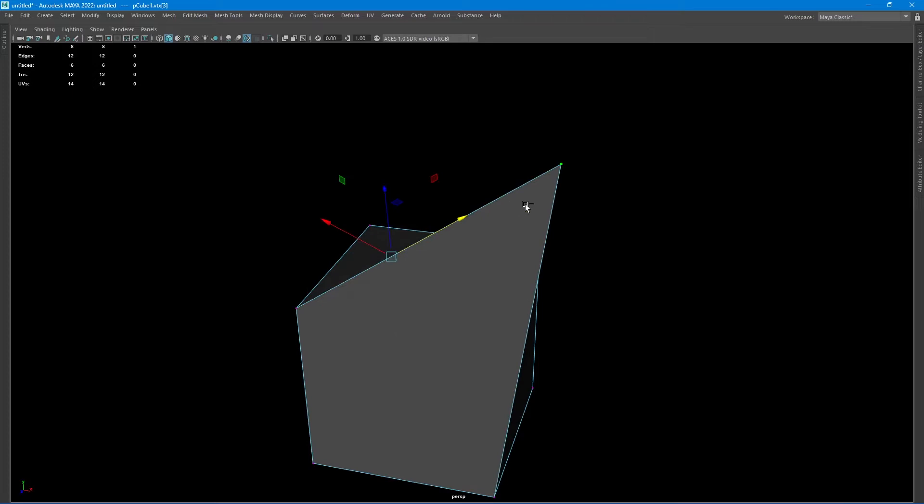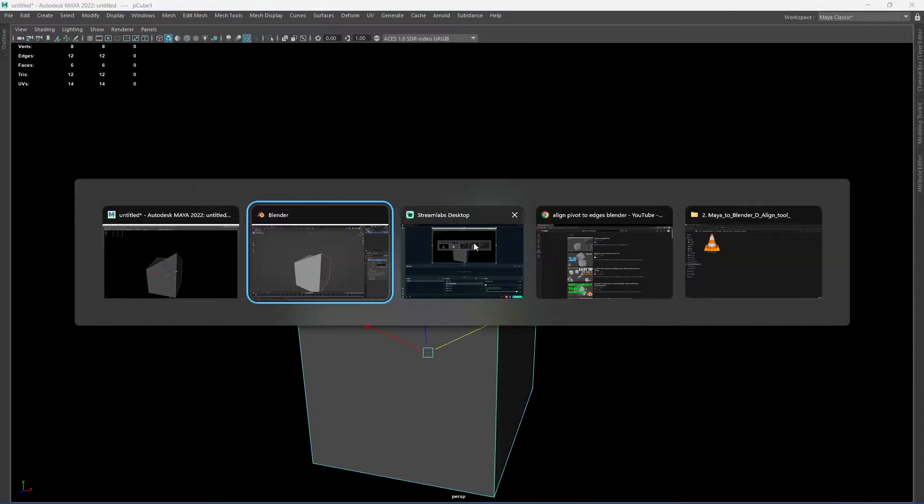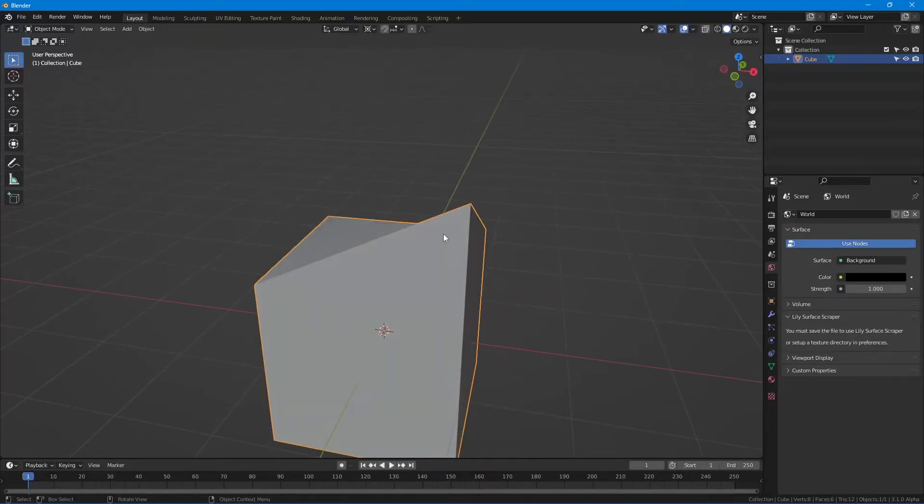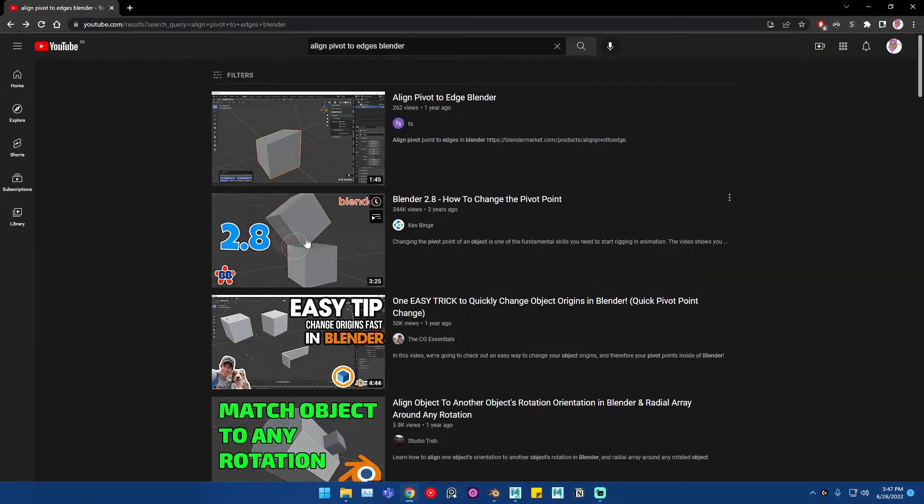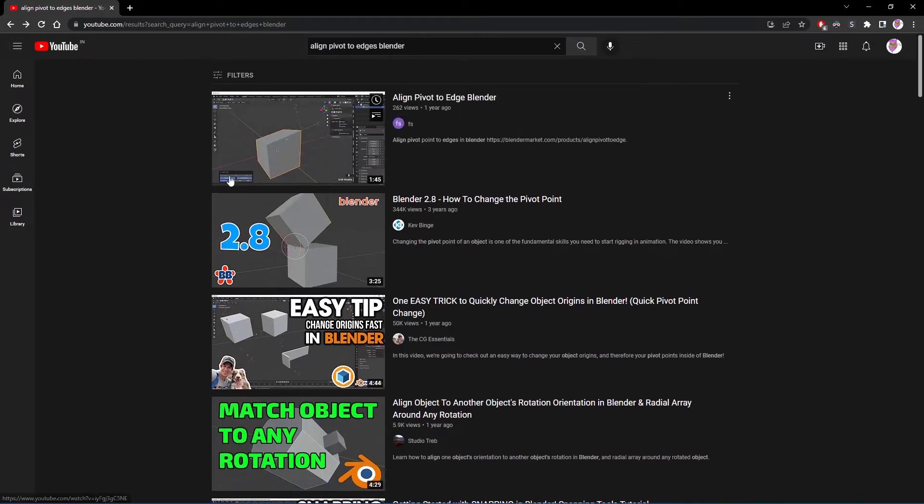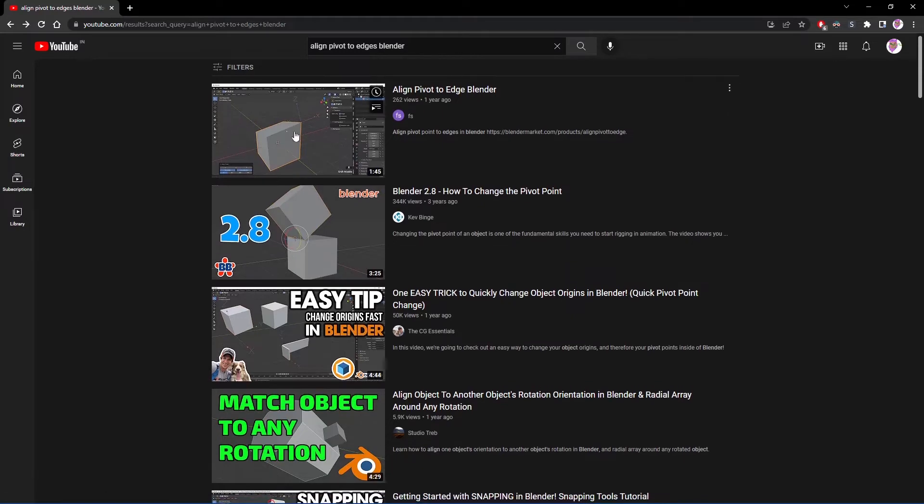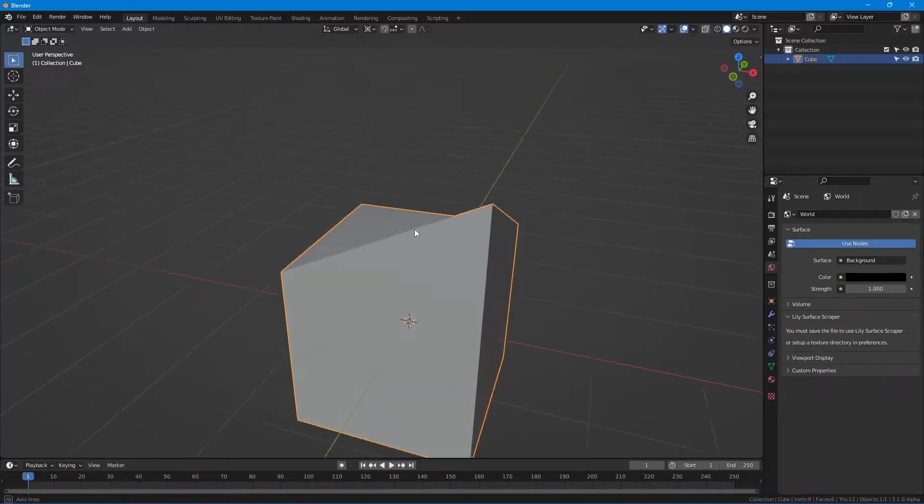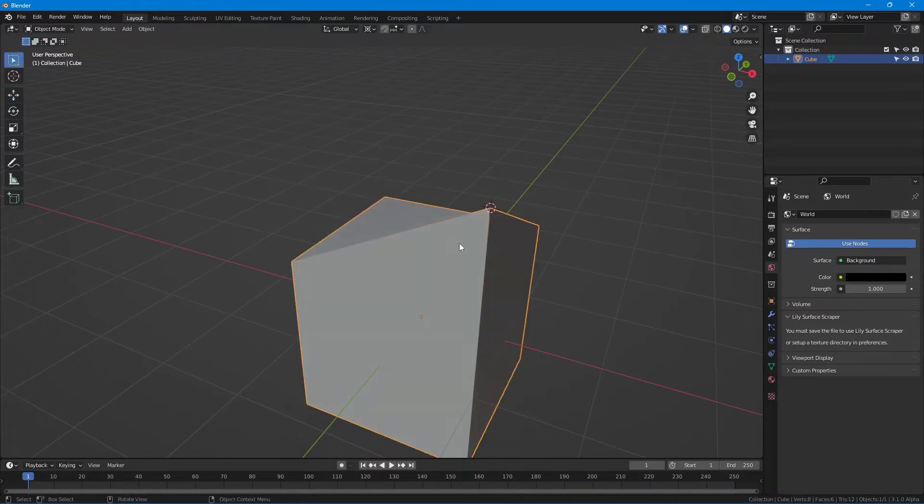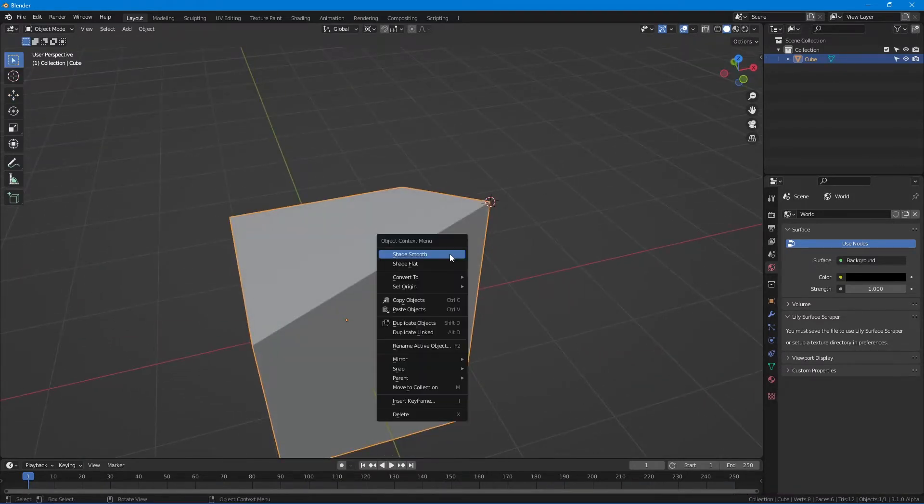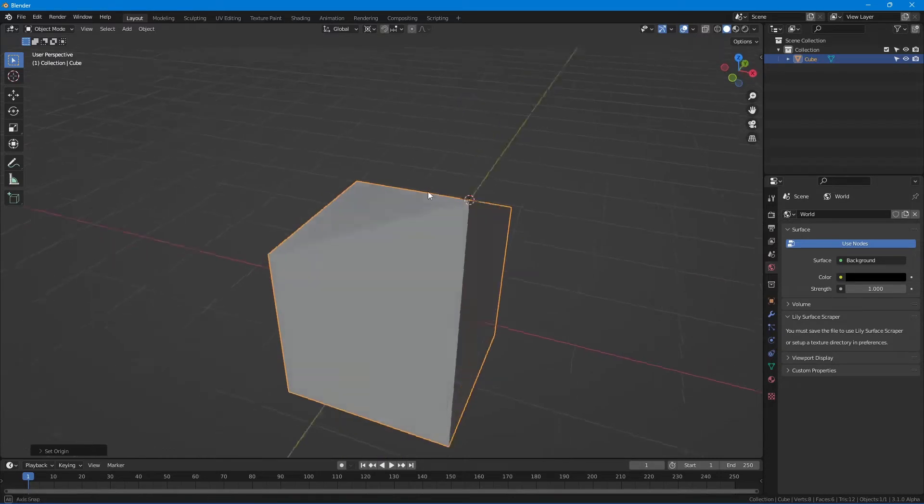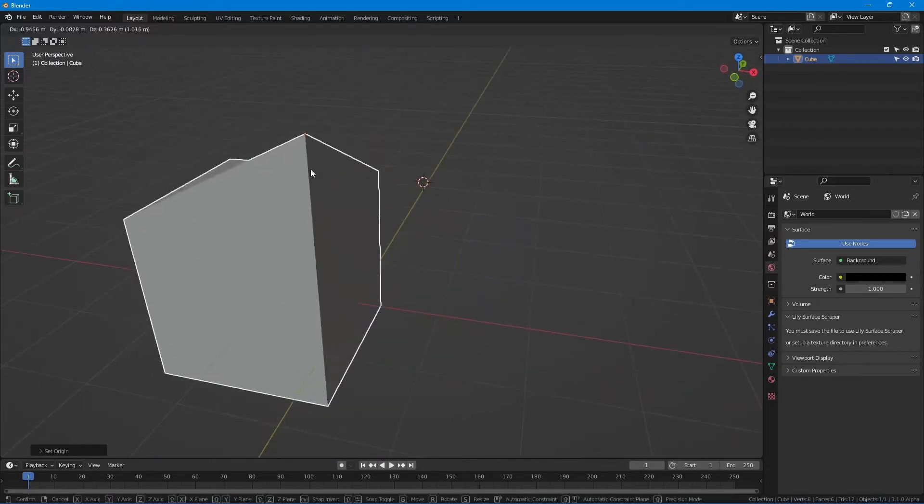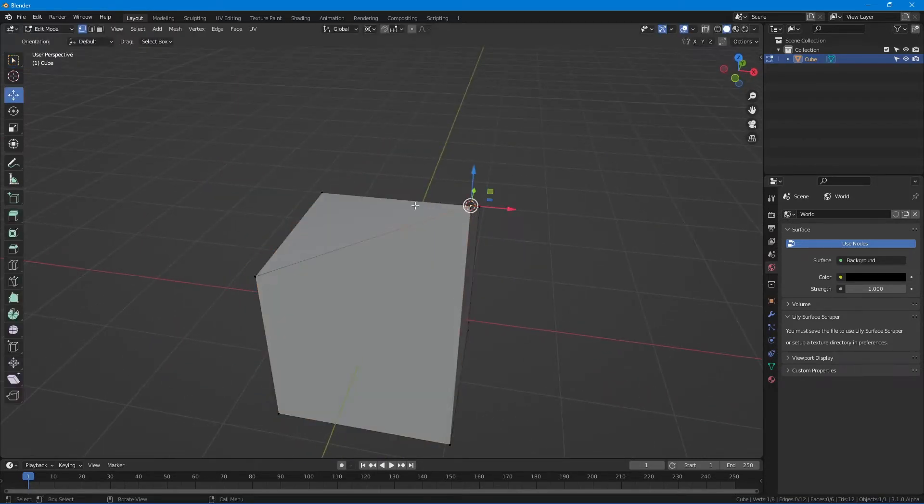I didn't find any solutions on Google or even on YouTube. There's this one video where he shows how to change the pivot point using the 3D cursor, but using set origin to 3D cursor changes the origin of the whole object, not the edge. So I didn't find anything.